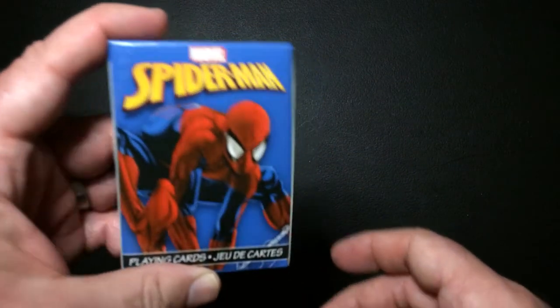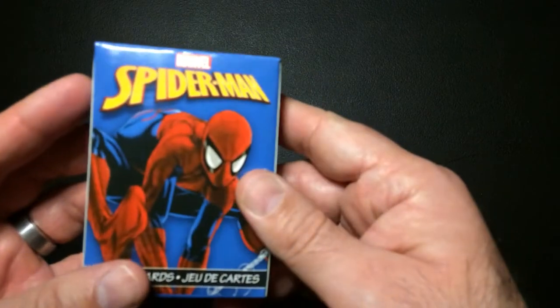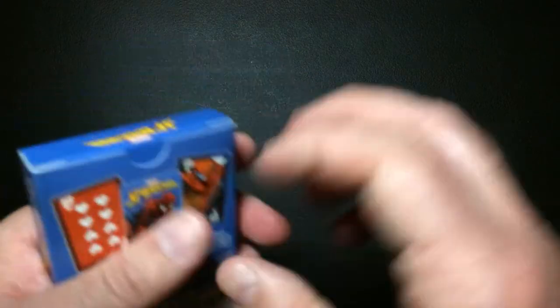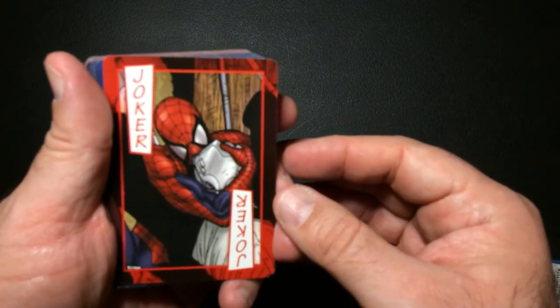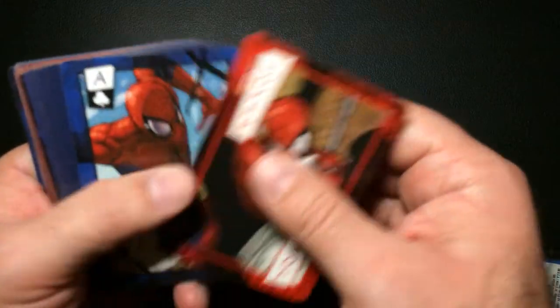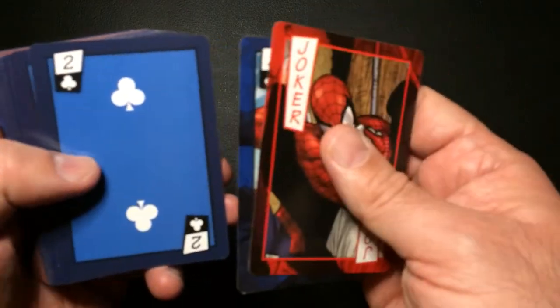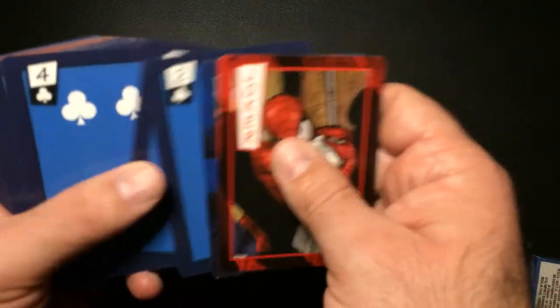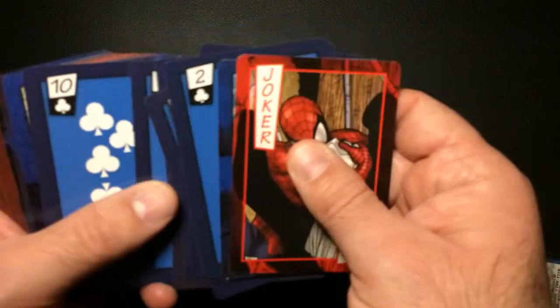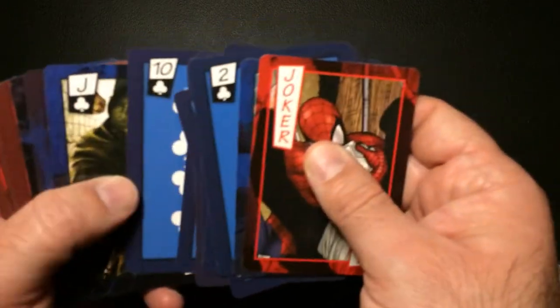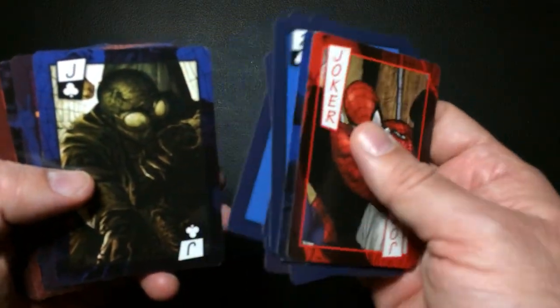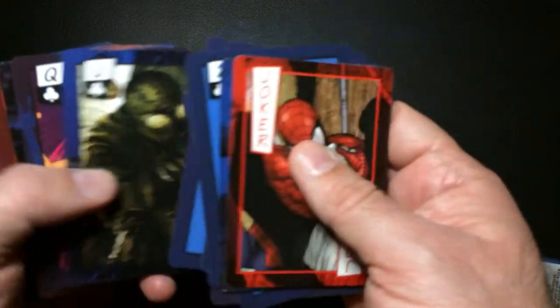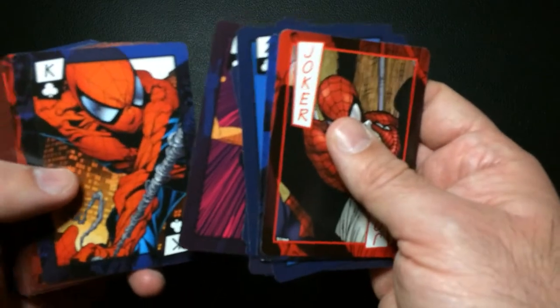Also came across these standard-sized playing cards. Got a Spider-Man deck. Let's take a look at it. I got art on the Joker card, the Ace. Number cards have no art but still look pretty good. They change the art for each suit, it looks like, so that's cool.